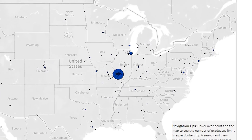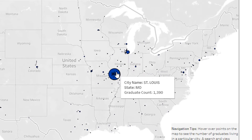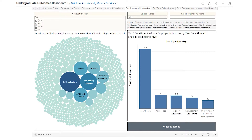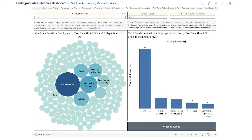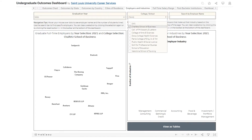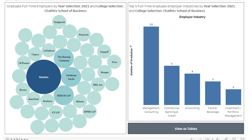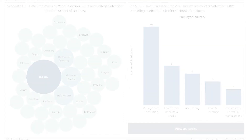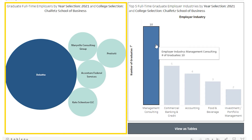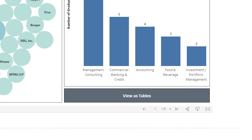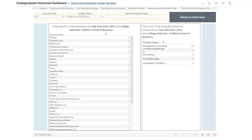The Cities of Residence sheet gives visitors the chance to explore US post-graduation cities of residence. City names and the number of graduates residing there can be viewed by hovering or tapping on city points. The Employers and Industries sheet shows all reported full-time employers and top five industries based on graduation year and SLU College and School filter selections. Filtering for 2021 graduation year and Chaffet School of Business again, the Employers and Industries displayed will be updated to this selection. You can hover or tap on employer dots to get the name of the employer and the count of graduates employed there. You can also click or tap on an industry to see the employers that contribute to that figure. A search bar is also available to search by a specific employer name. All the information shown in this visual can be viewed in table form by clicking View as Tables.